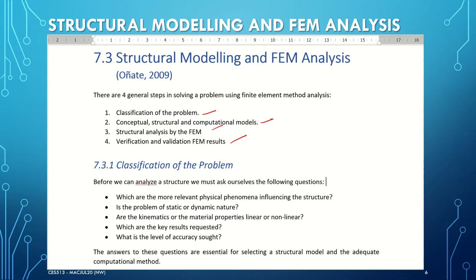For the first step, which is classification of the problem: in order to analyze a structure, we must ask ourselves the following questions. Which are the more relevant physical phenomena influencing the structure? Is the problem static or dynamic in nature? Are the kinematics or material properties linear or non-linear? Which are the key results requested? And what is the level of accuracy sought? The answers to these questions are essential to determine a structural model and an adequate computational method.